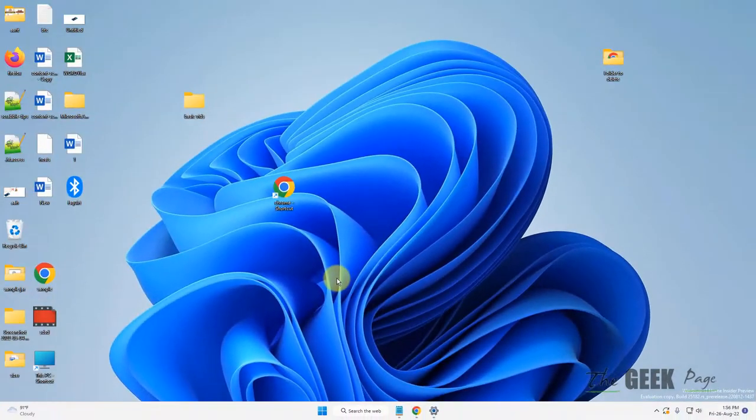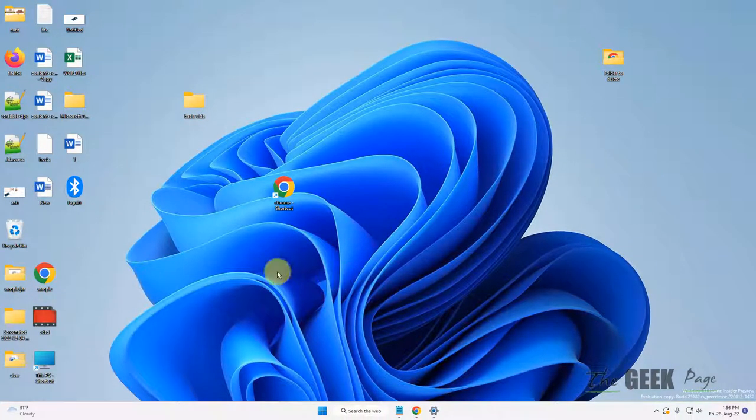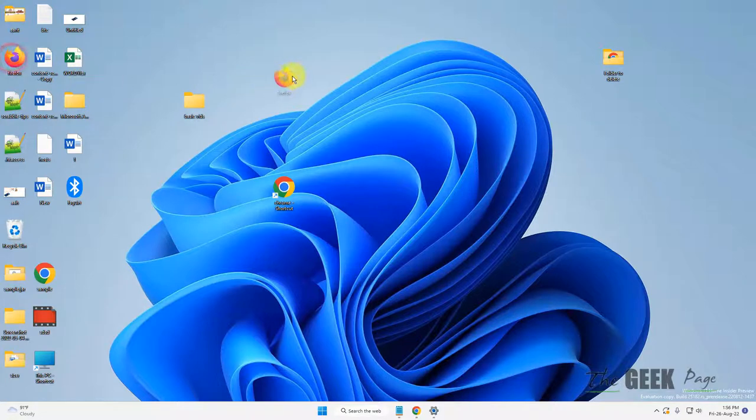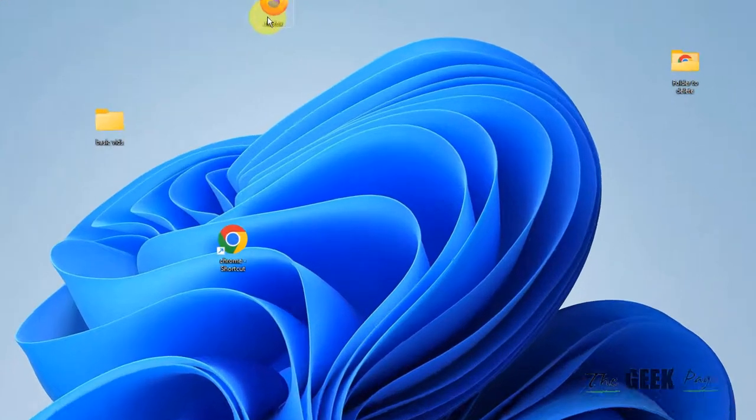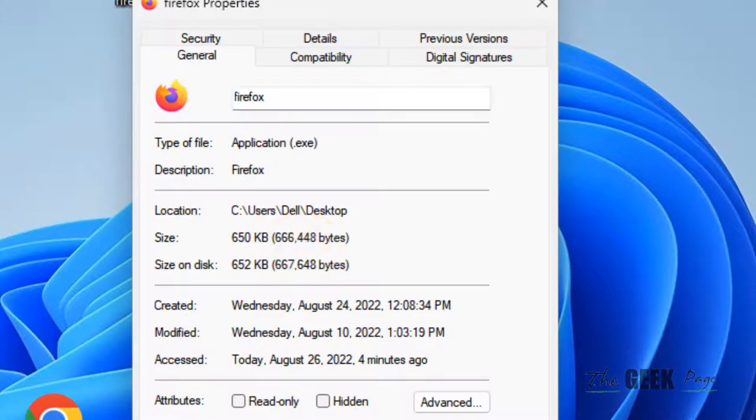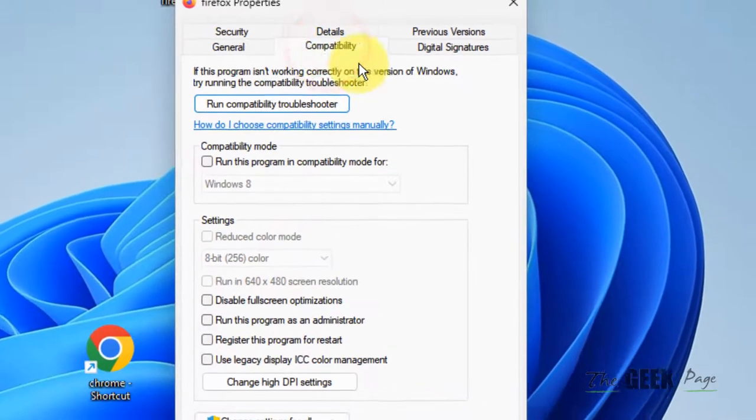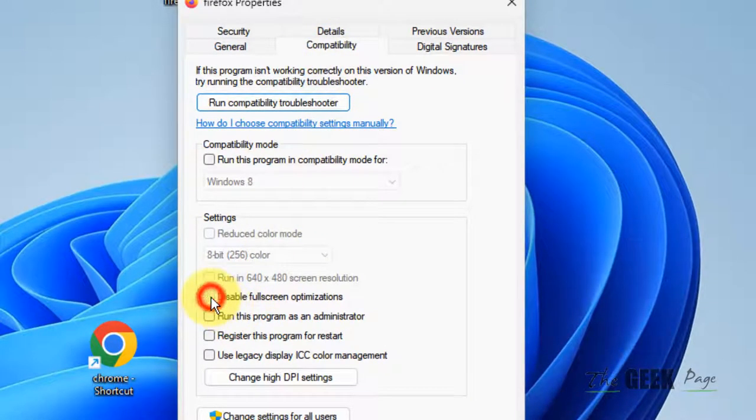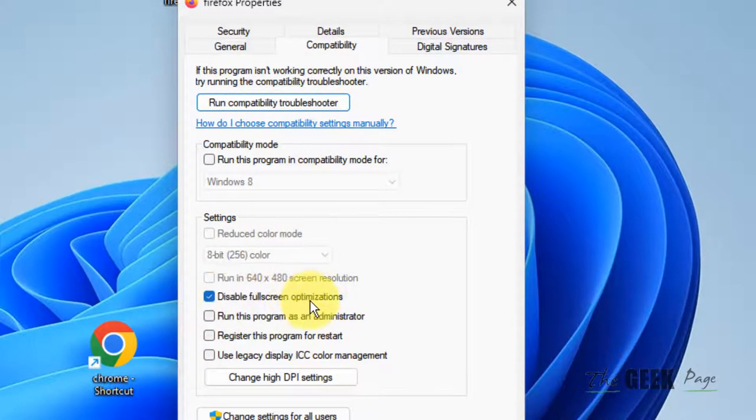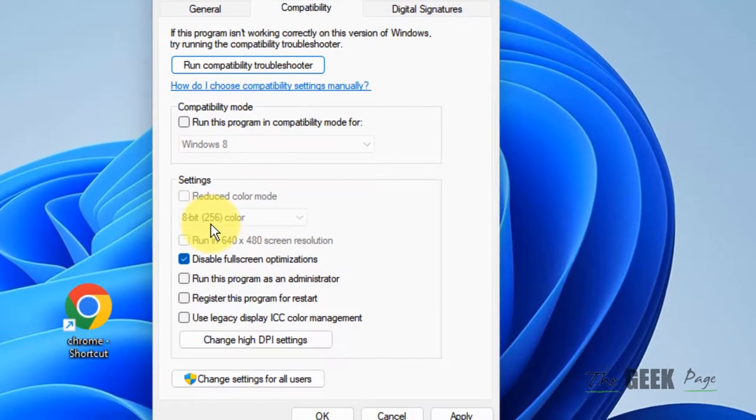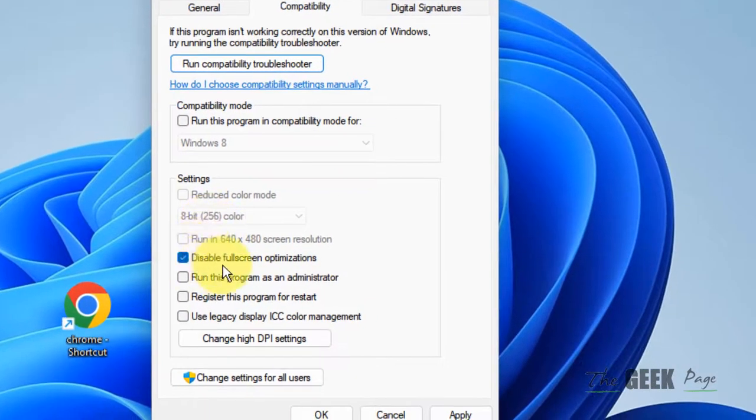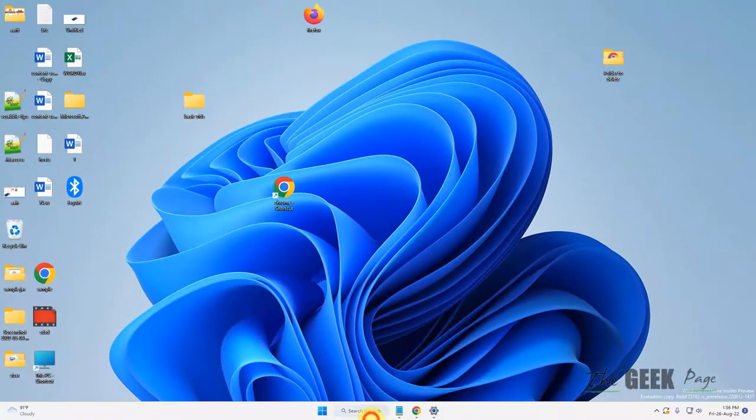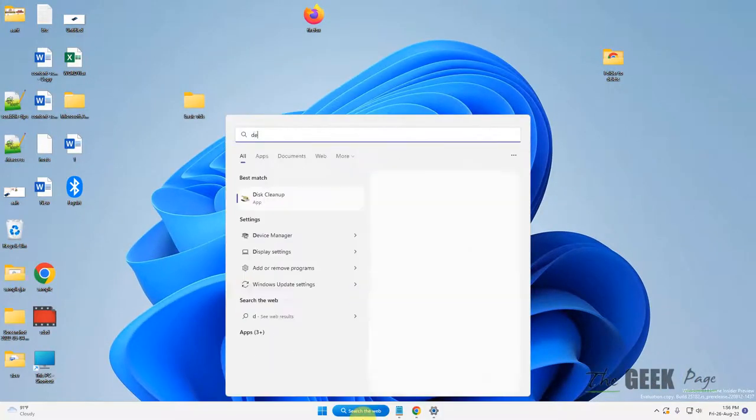If this doesn't fix your issue, there's one more thing you can do. Right-click on that particular game and click on properties. Click on compatibility and check this option: disable full-screen optimization. I'm using Firefox as an example—just right-click on your game, check this option, click apply, click OK. If this doesn't work...